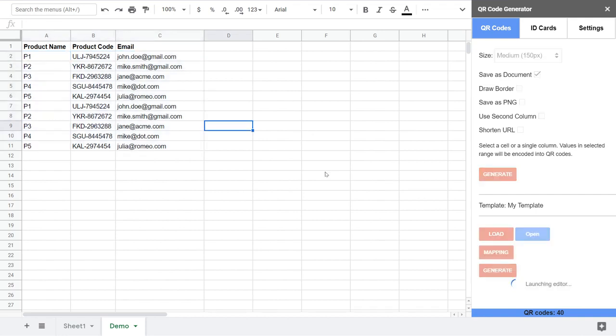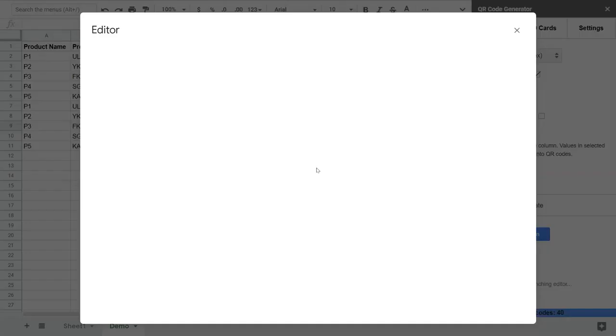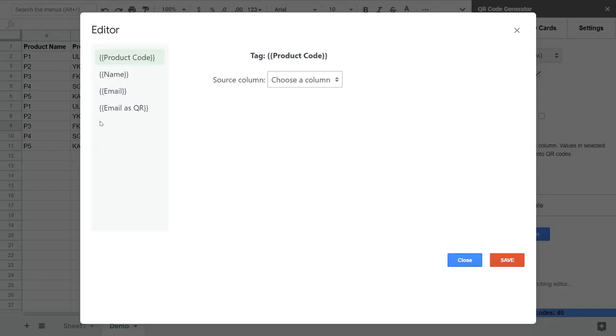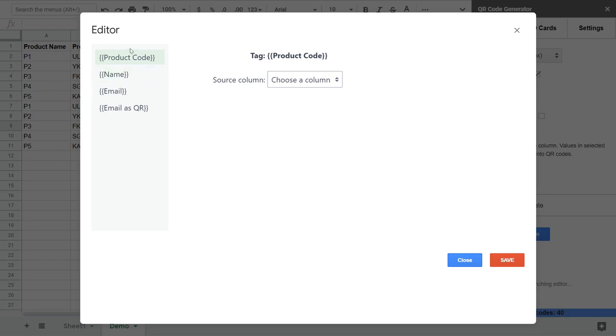Next step is to tell the add-on how to process and how to map the values from the spreadsheet to the tags in the template. That's why we have here the mapping editor. Here on the left you can see a list of tags from the template and on the right you can set how each value should be processed.